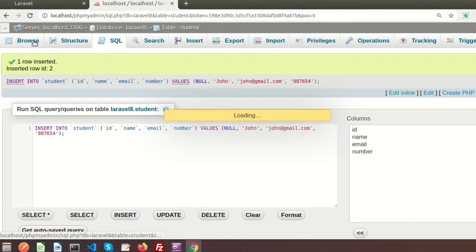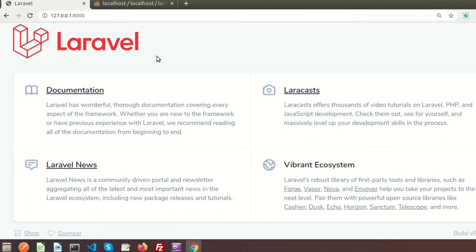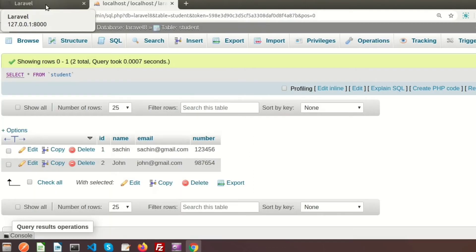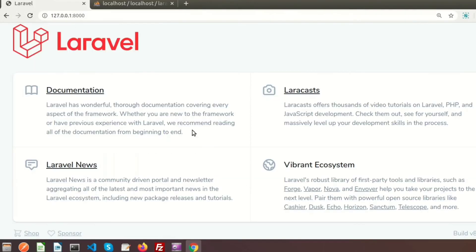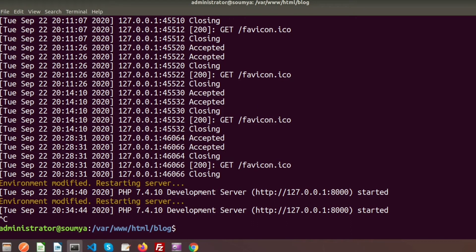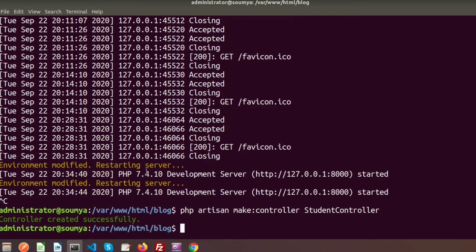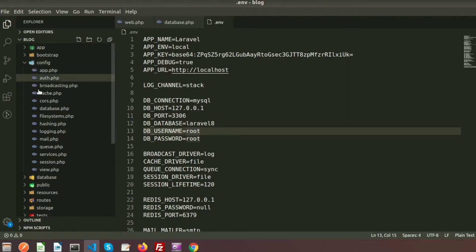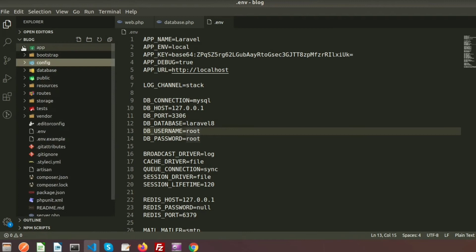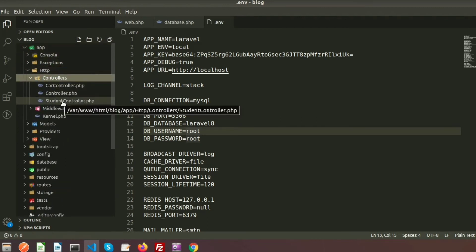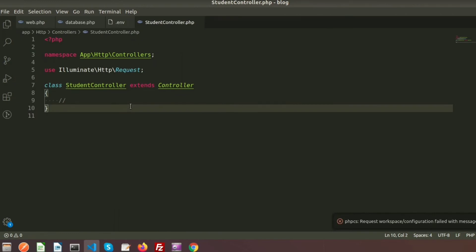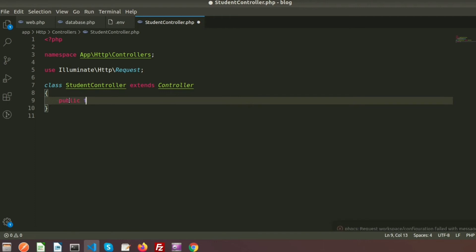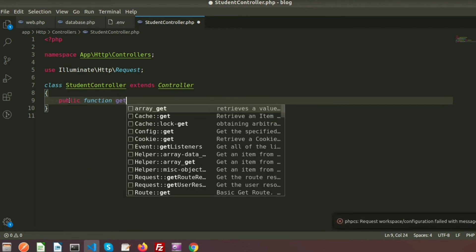Now we can see there are two records in the table. I will create a controller and inside the controller I will fetch these records from the database. To create a controller we use the command: php artisan make:controller StudentController. The controller is successfully created. Inside app/Http/Controllers there is now a StudentController. I am creating a public function called getAllStudent.